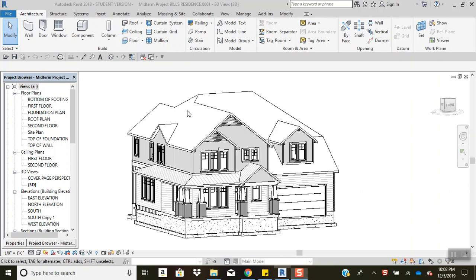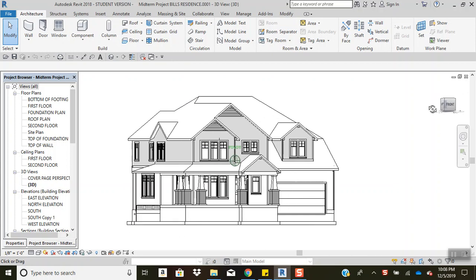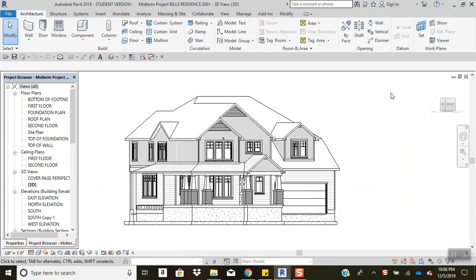In order to do so, there are two ways. The first way I will go over is under your add-ins tab. You'll want to be in the 3D view mode. As you see here, I have the Craftsman Home and it's in 3D.